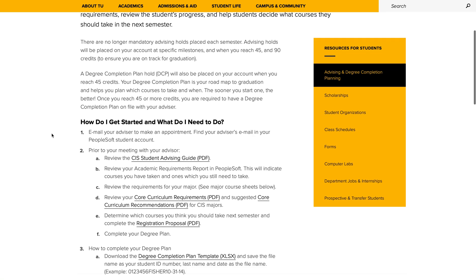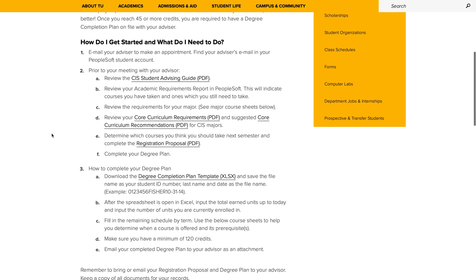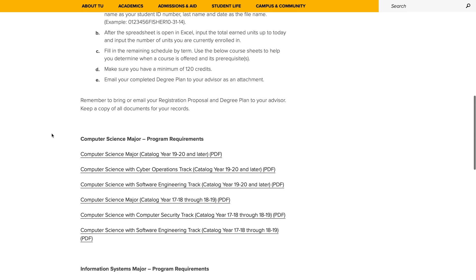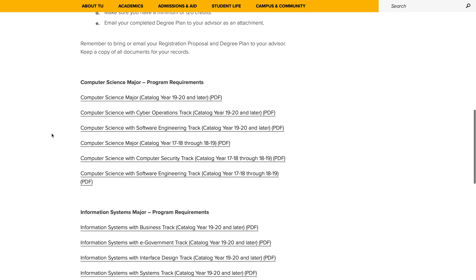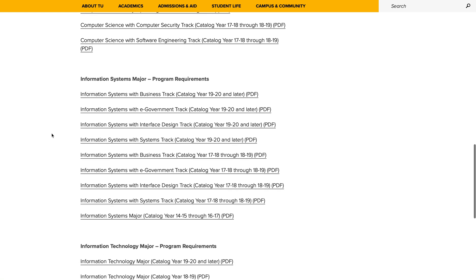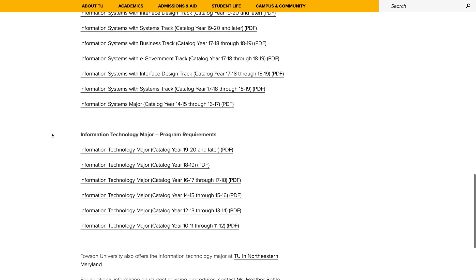As you scroll down the CIS Advising webpage, you will find each of our three majors: Computer Science, Information Systems, and Information Technology. Click on the PDF link that corresponds to your major, track if applicable, and catalog year. Your catalog year is the year you started at Towson University.